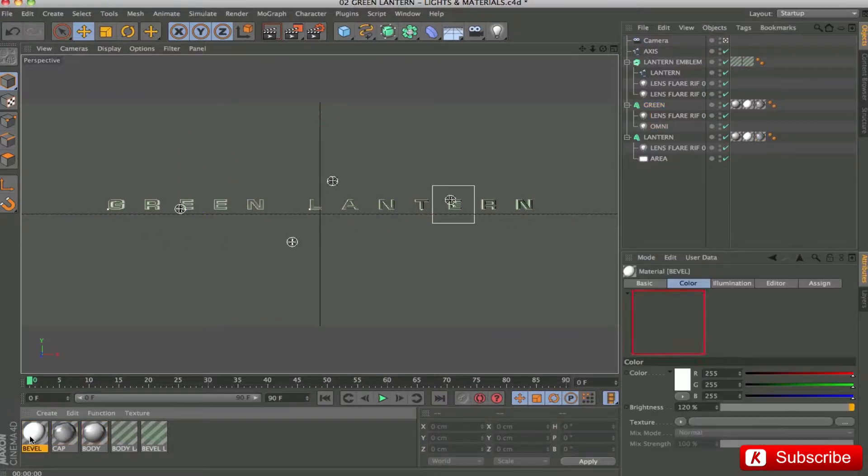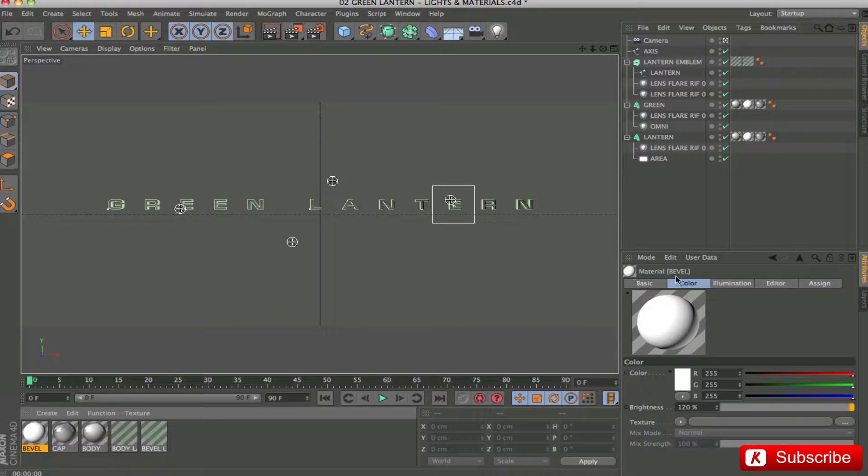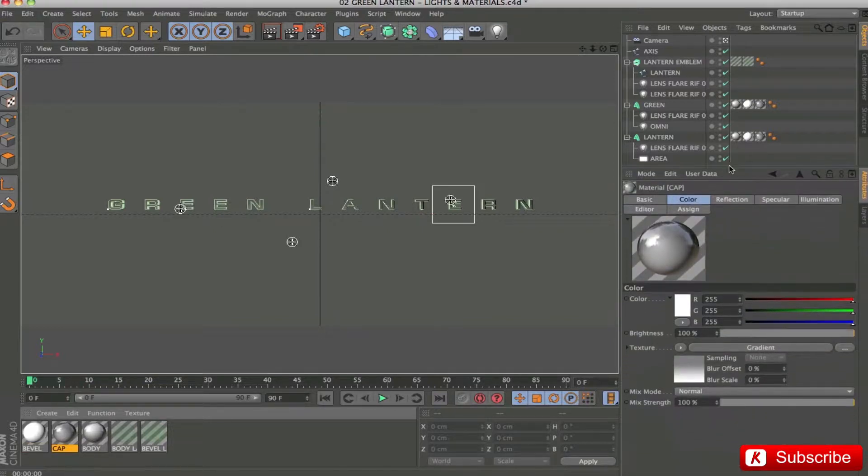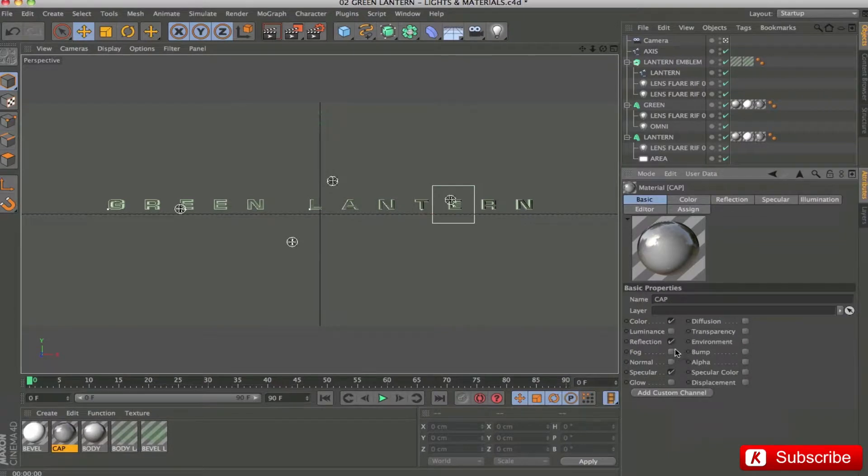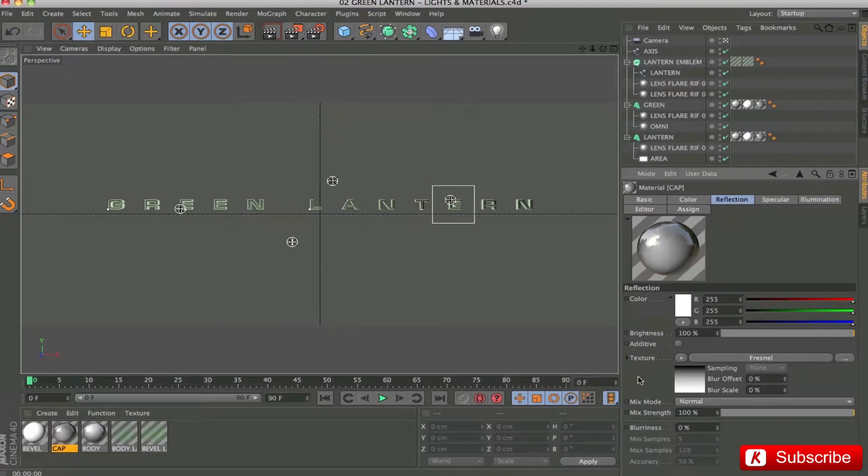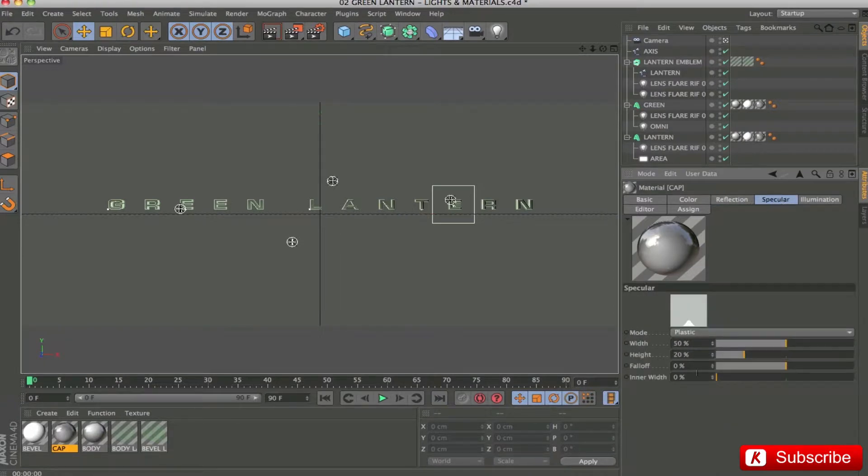The bevel material is a simple white material with brightness to 120. The cap material is a white with the addition of reflection and specular. I applied a gradient color with light gray. On reflection, I inserted a fresnel texture. Finally, in the specular panel, we have default values.